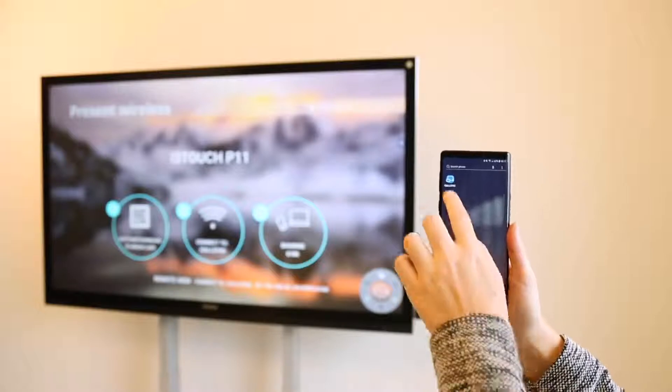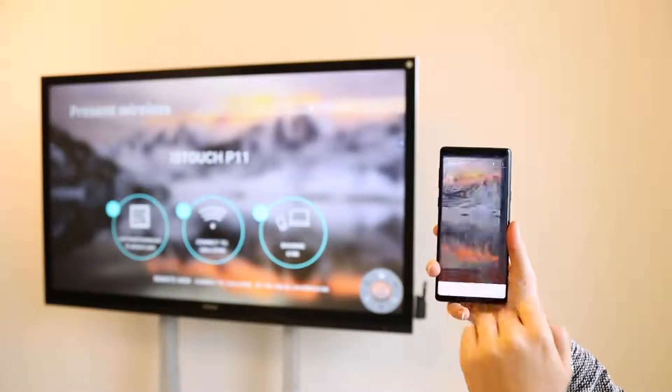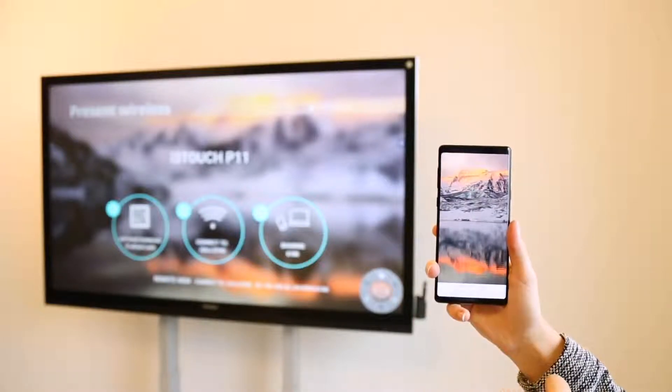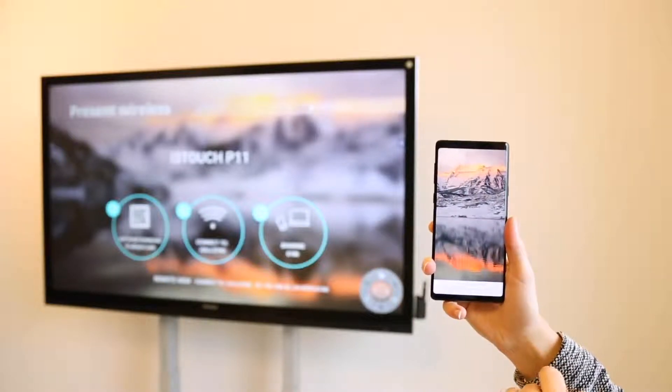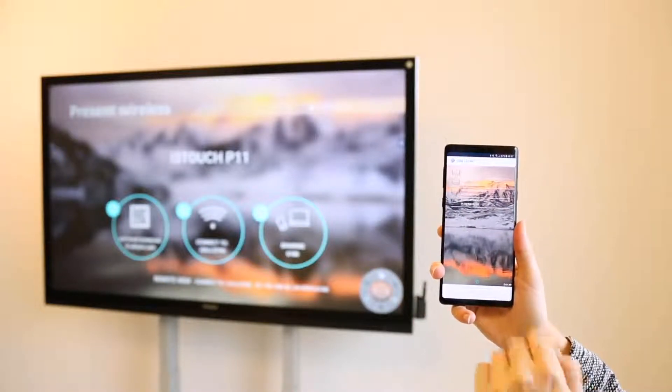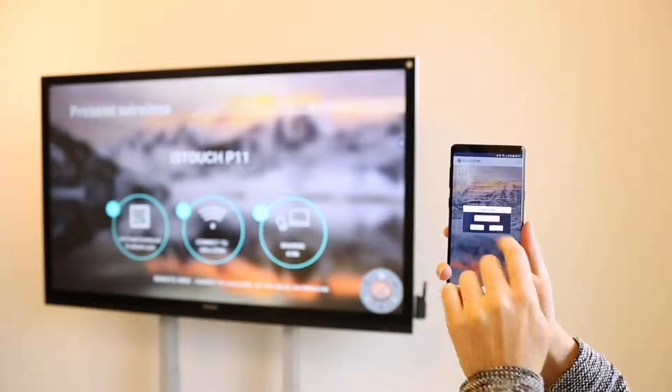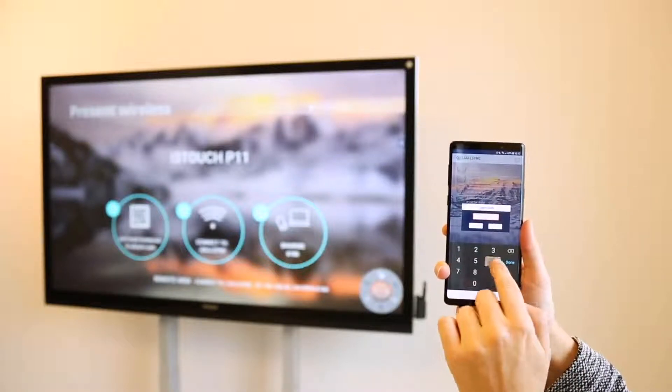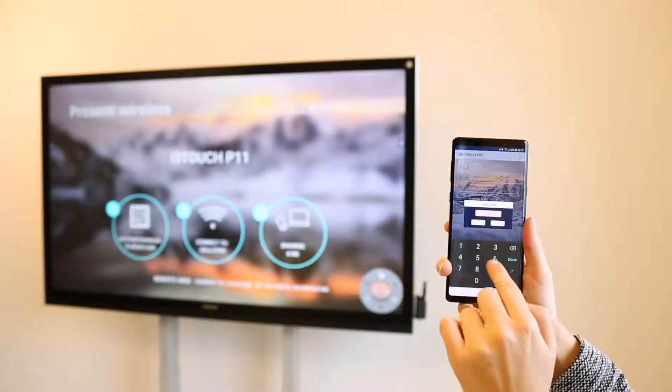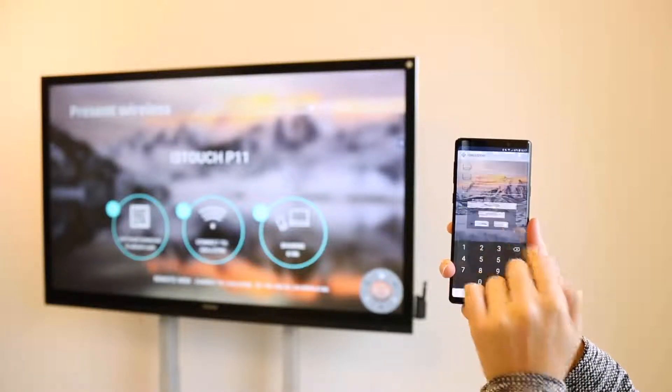Connecting a smartphone is just as easy. Install and open the app. Make sure that you are on the same network as the i3 touch and then enter the code.